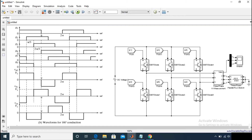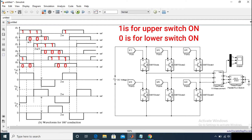You can easily get it from the waveform that switch S1 is on for 0 to 180 degrees, and after a 60-degree duration switch S2 will turn on, then after another 60-degree duration switch S3 will turn on, and so on. Basically, the gate signals are shifted from each other by 60 degrees to obtain the three-phase balanced voltages.